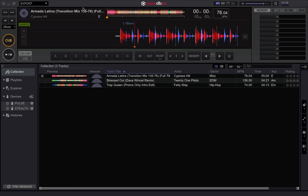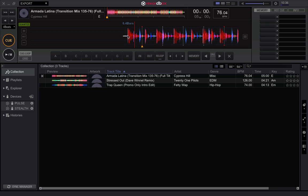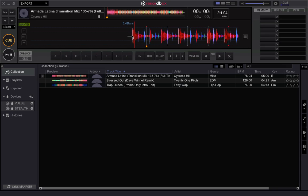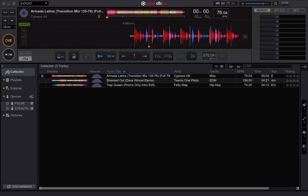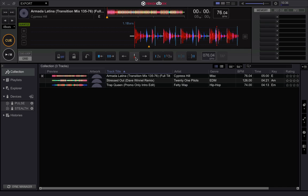I've got some tracks here that I've run as a straight-up analysis — just imported — and you can see that first off they're wrong. This is a transition track that starts at 135 and will transition down to 76. Let me show you how this is set. First thing you're going to do is go in and find the first beat of the track and set it there.